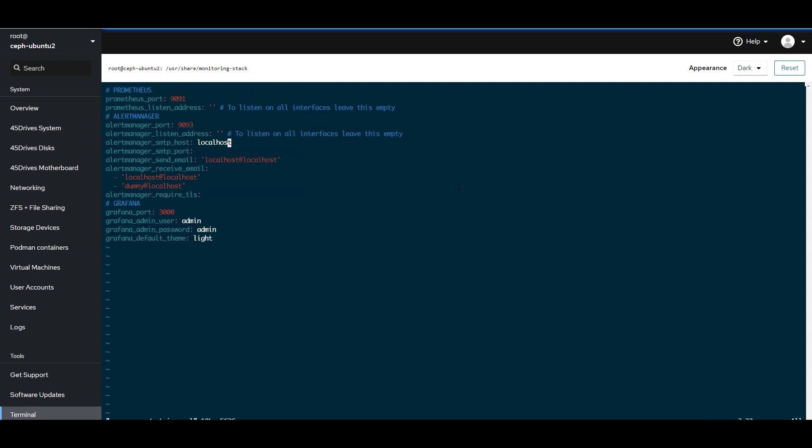As always with Ansible and other things, you can do much more advanced things, but we've set it up to be as easy as possible out of the box. So, what I'm doing right now is I'm going to add my email server.